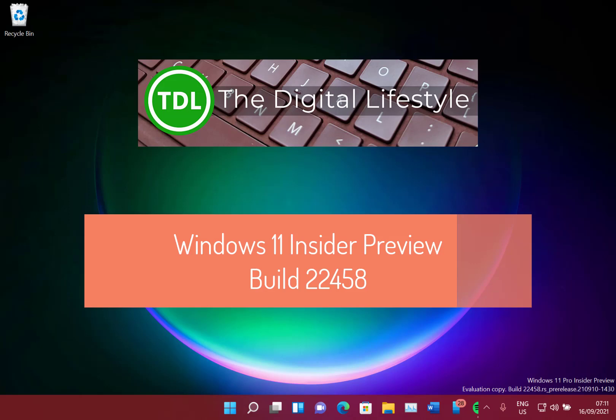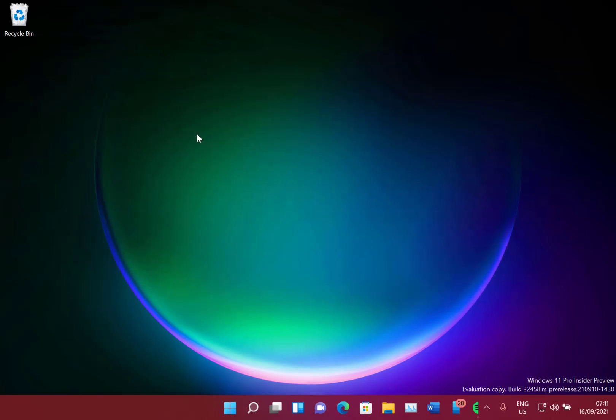Welcome to a video from Digital Lifestyle. This is a new Windows 11 build video - build 22458 for Windows Insiders on the dev channel. As you can see from the watermark at the bottom, this is from the dev channel, and dev channel builds are from future development of Windows 11.